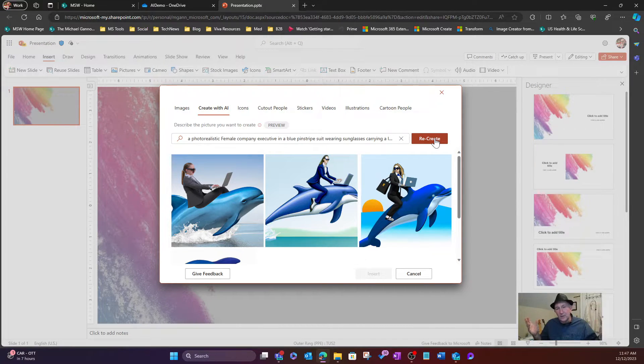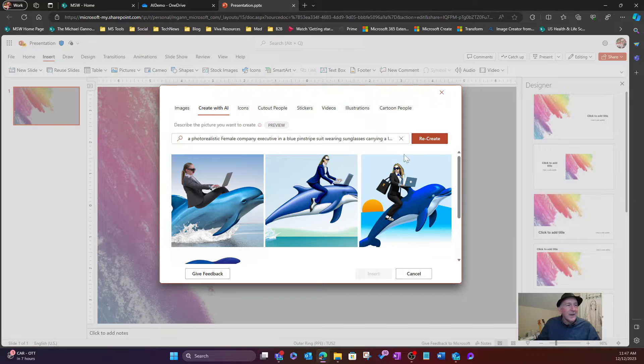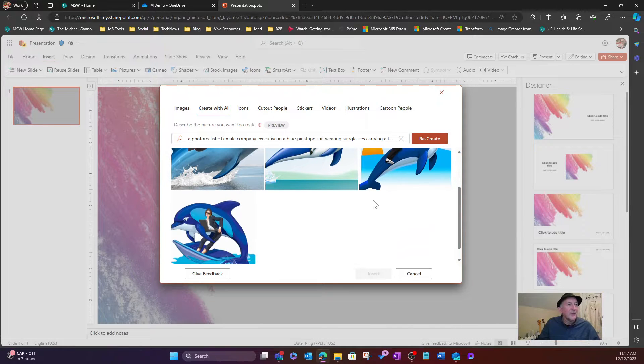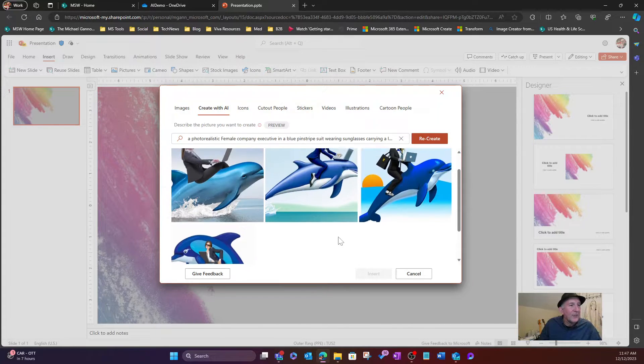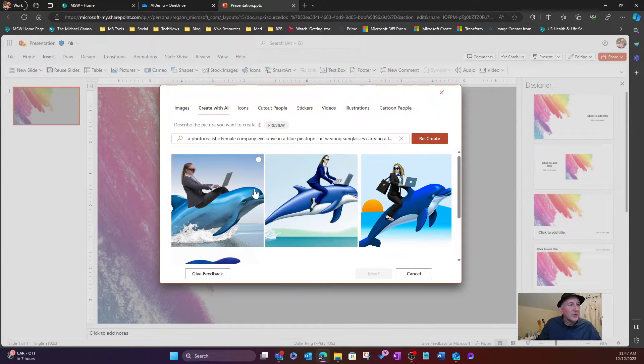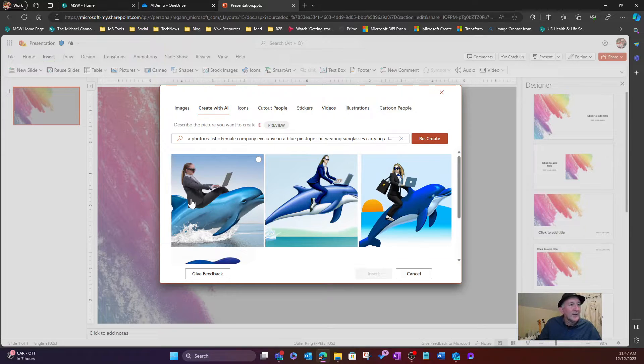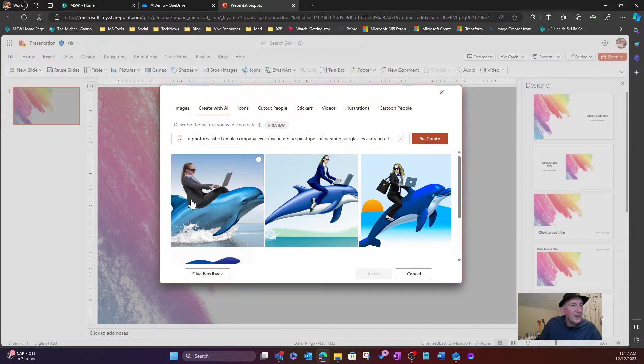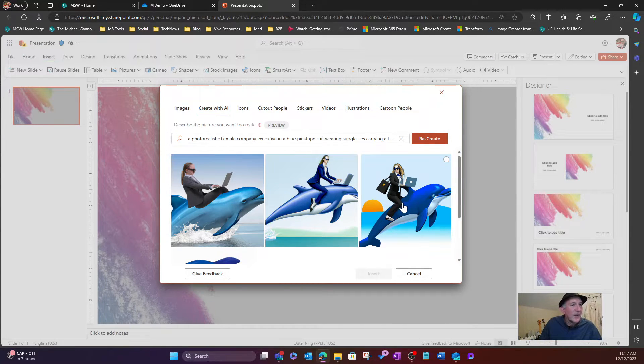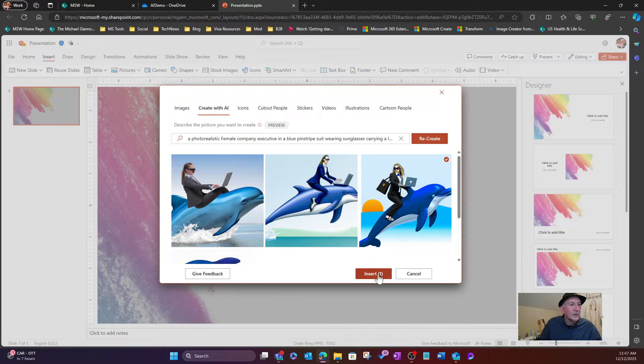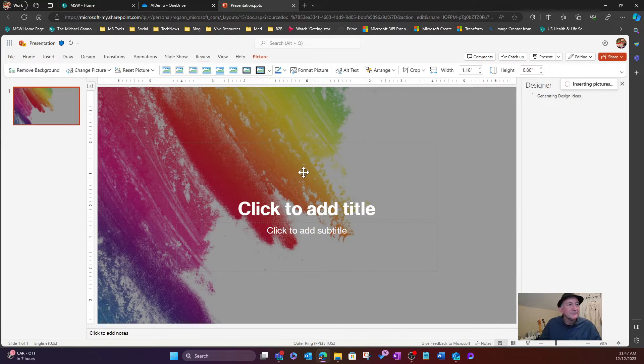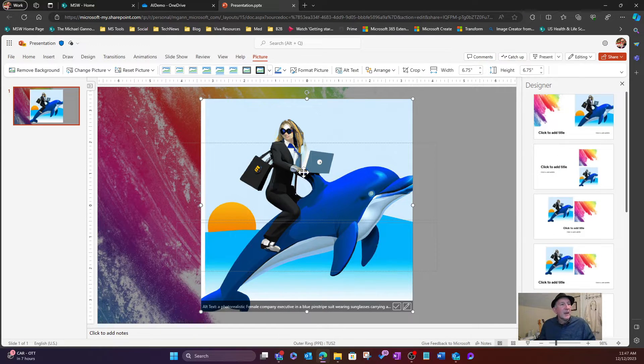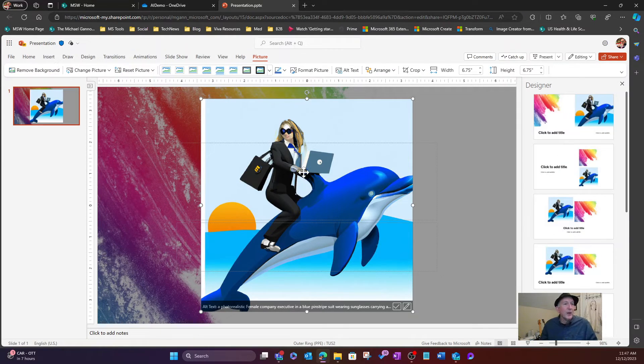In this case, I did a person in a couple of different options. And so here we have some different views. Those sunglasses are kind of funky. I think this one looks kind of cool. So let's go ahead. We'll select this. We'll say insert. And boom, there we go.